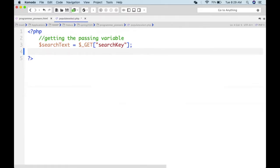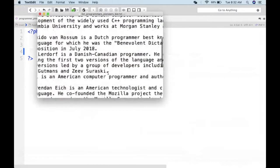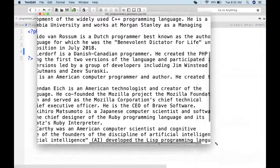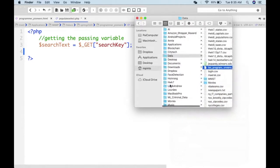We need a database. The idea is not to work with the text file but with the database, because then we have the wonderful SQL language. We have a file with three columns: name, language, bio. I'll dump the contents into a database using phpMyAdmin, and place it back in the htdocs/spring2020/programs_pioneer folder.